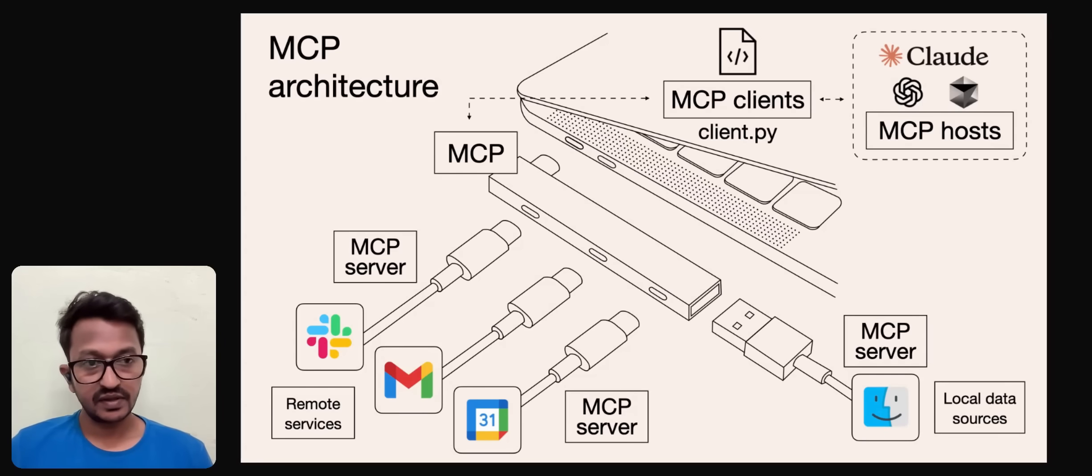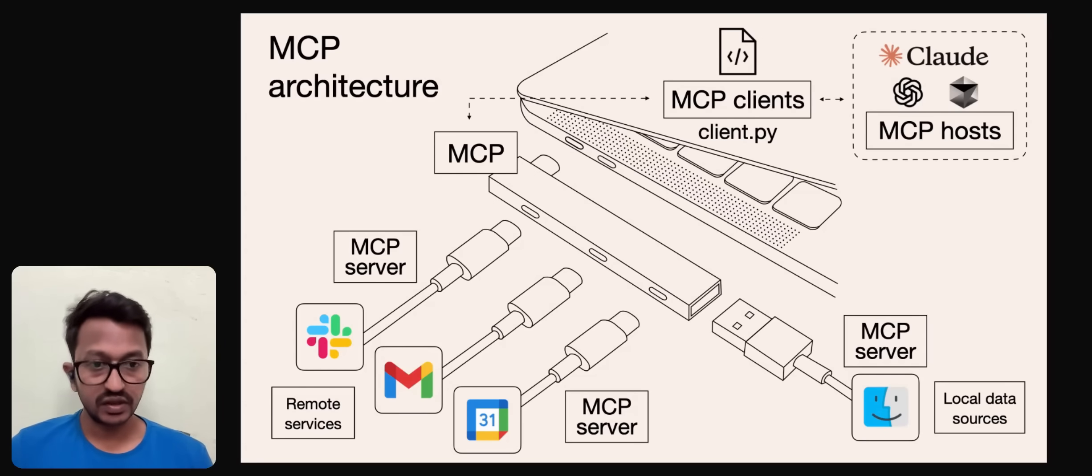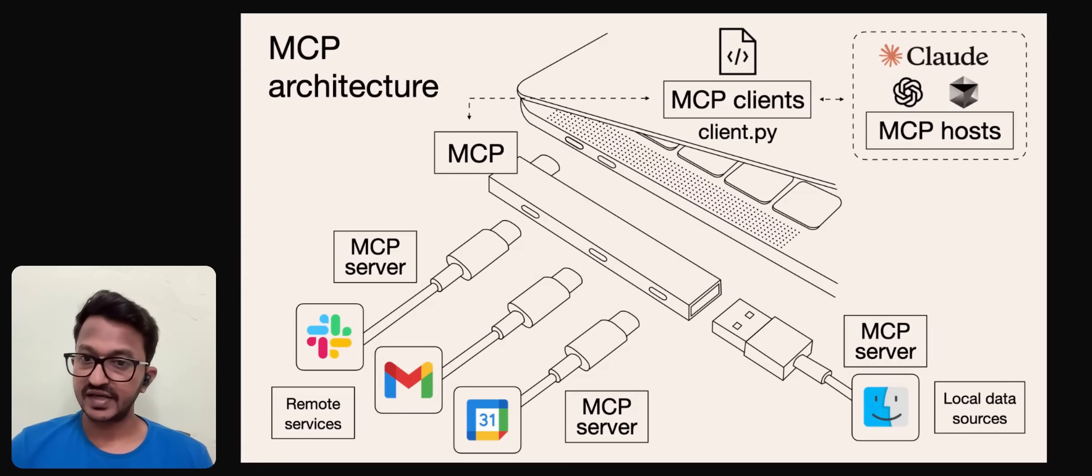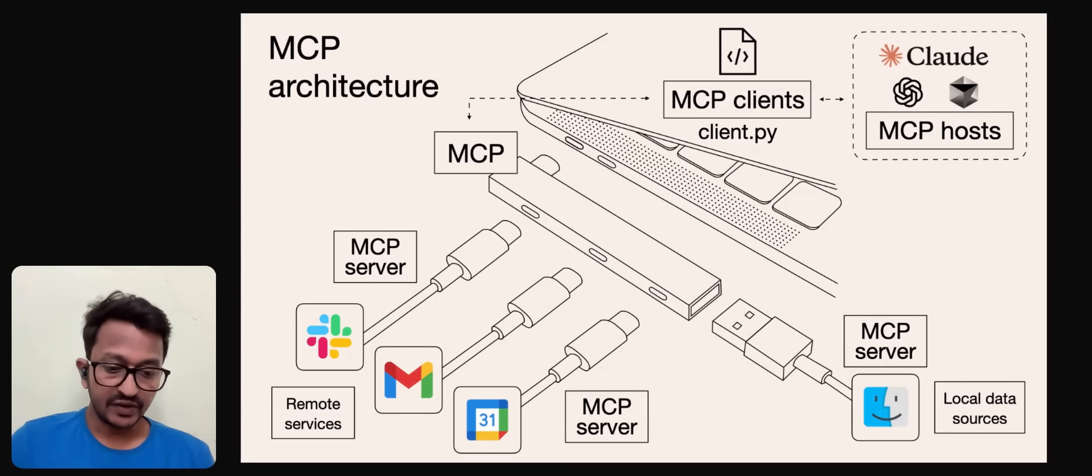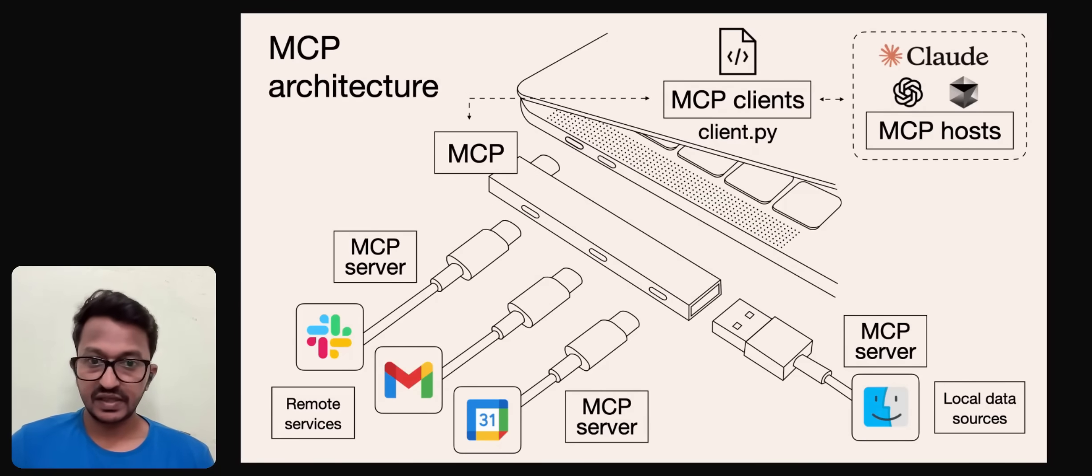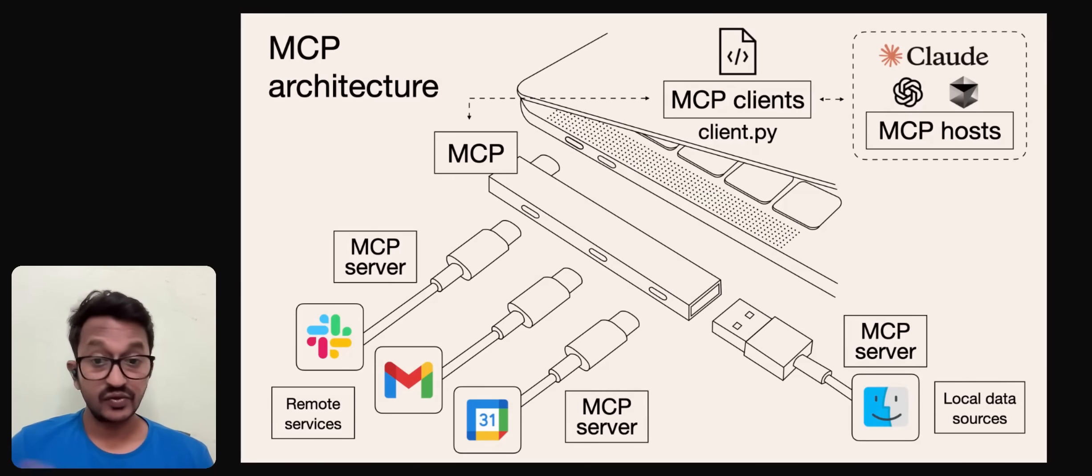Hey guys, so MCP, Model Context Protocol, is all the buzz in the AI industry these days. Let me talk a little bit about MCP. Let's understand what it is and how it works and why it's getting more popular.